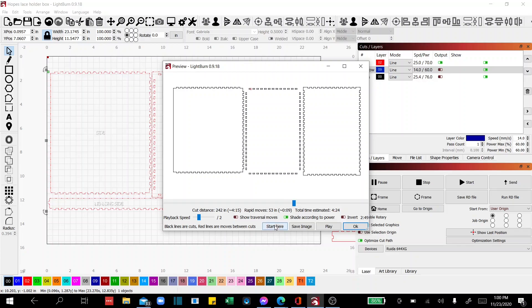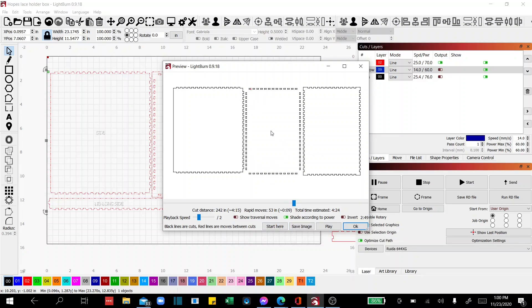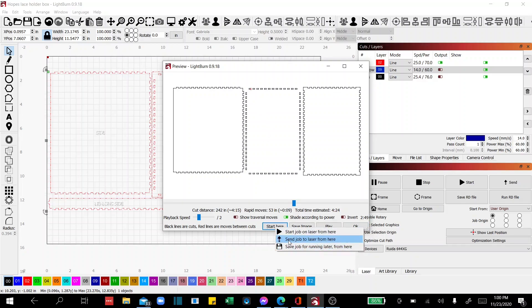And you'll notice a new button now called a start here button. And so now that I've selected this, I can go ahead and say we want to start here. And I'm going to send the job to the laser from here.